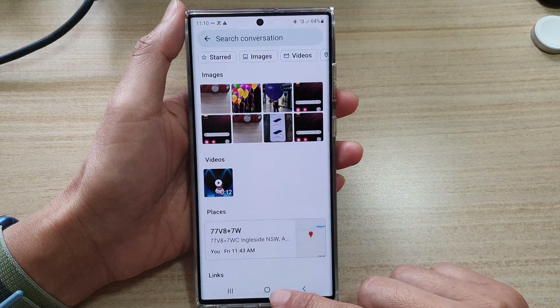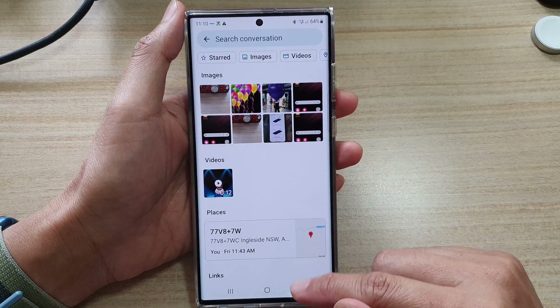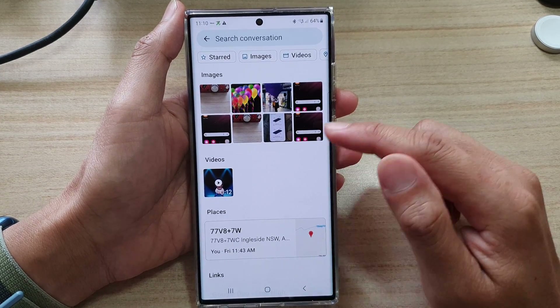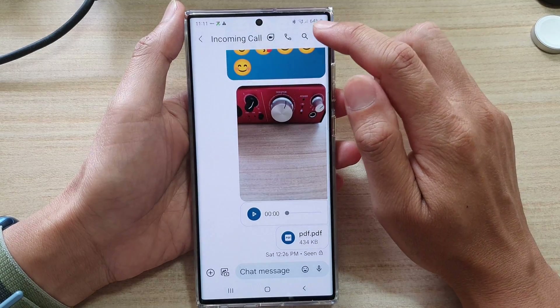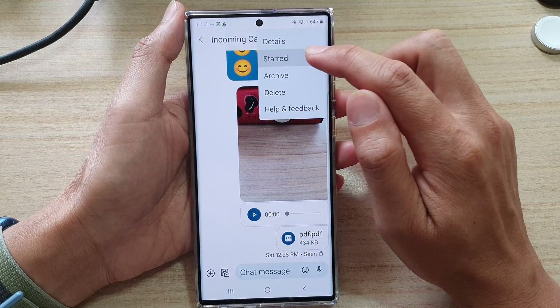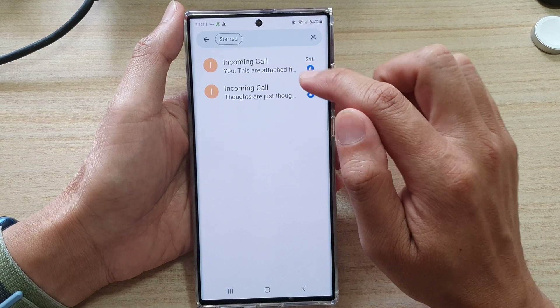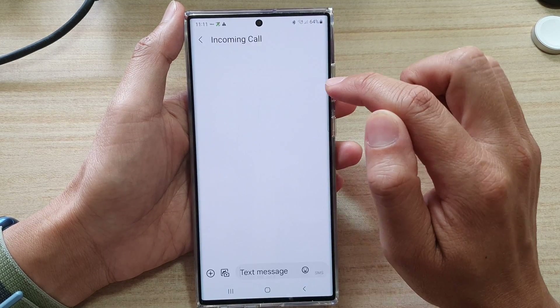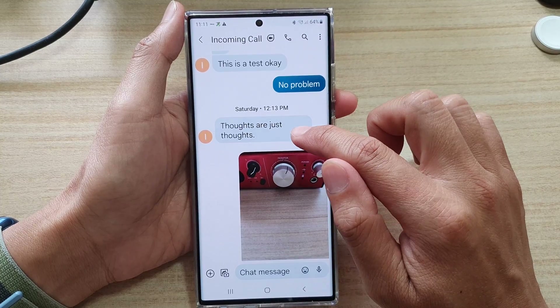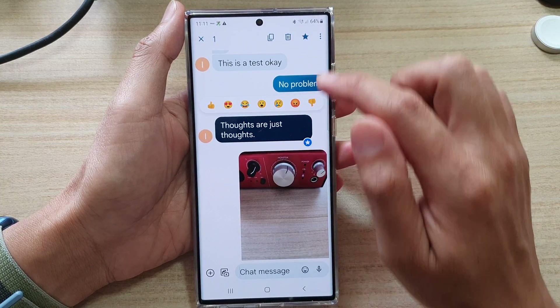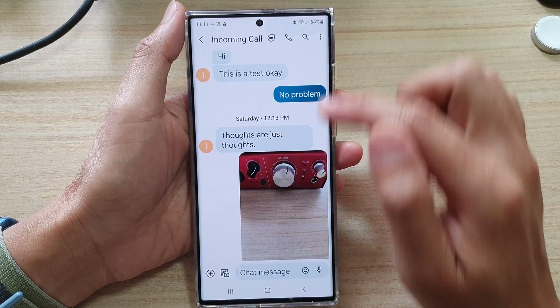That's how you can star or un-star a text message. To un-star a text message, go to starred, tap on the text message, and then you can un-star it.